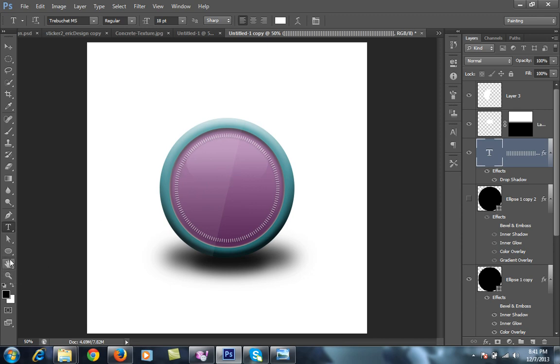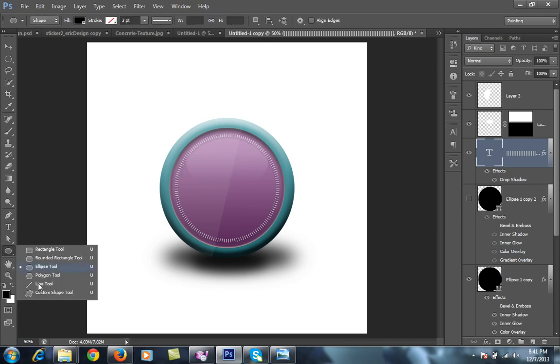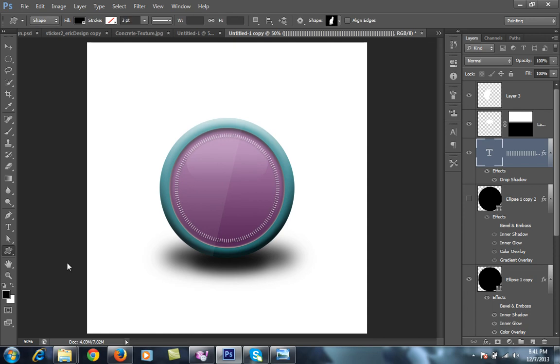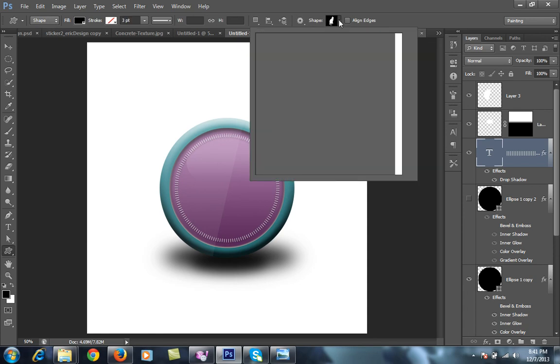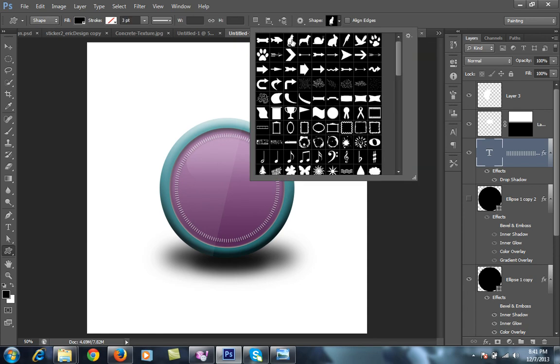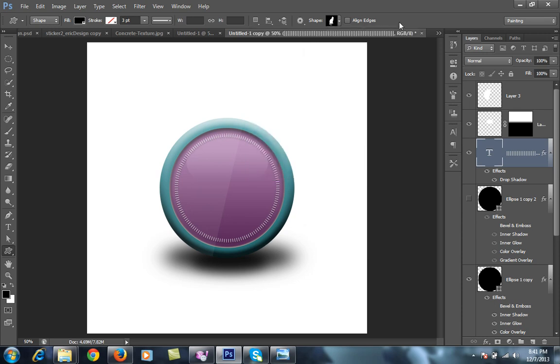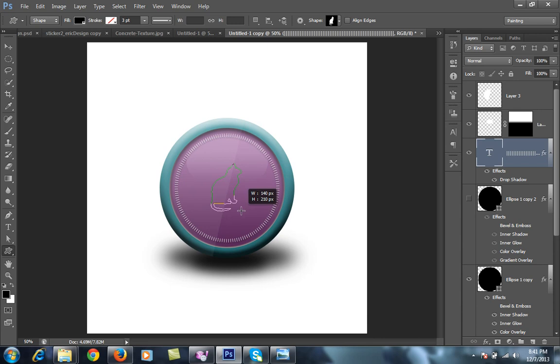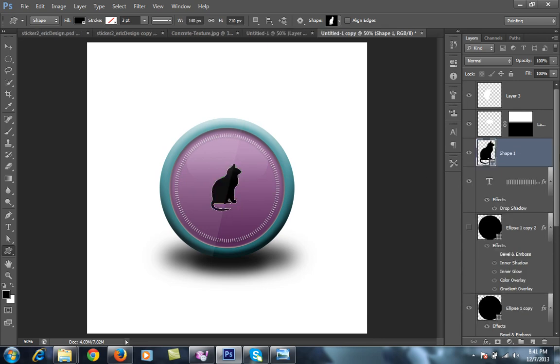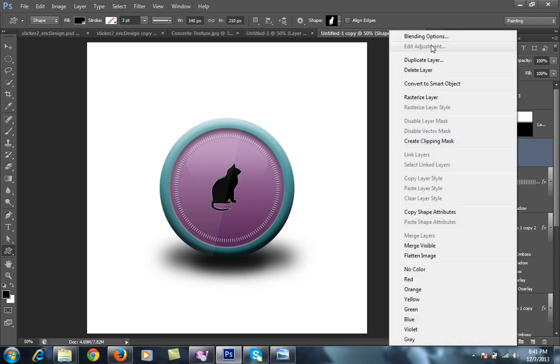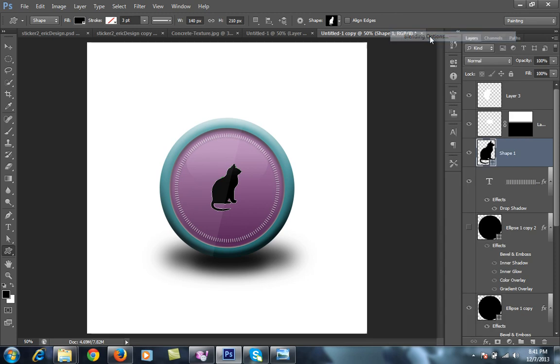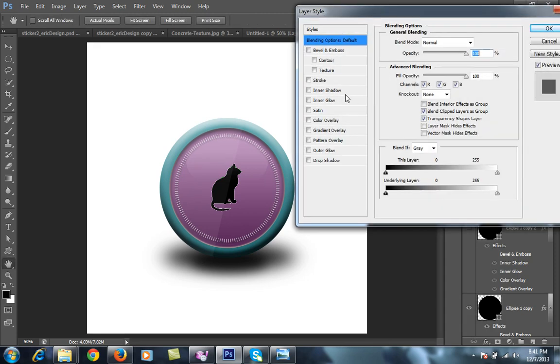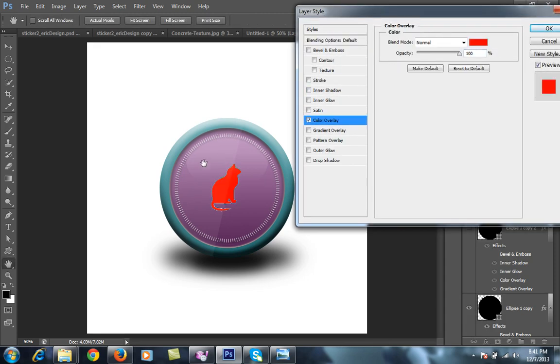Then I want drop shadow, that is very nice. I want some shape, cat shape in this circle. So then go to the shape tool, custom shape tool, and choose your cat or any shape you want. I want this cat, then drag this. Right click on it, go to blending options. I want same color for this.